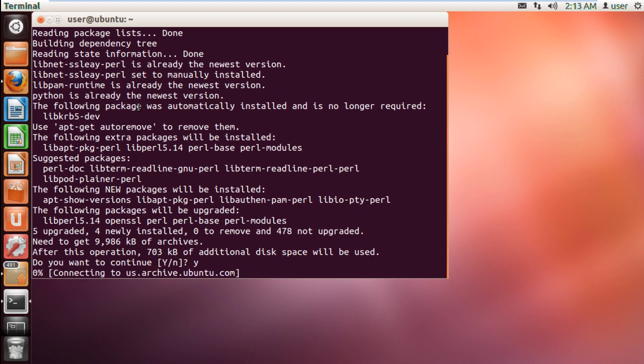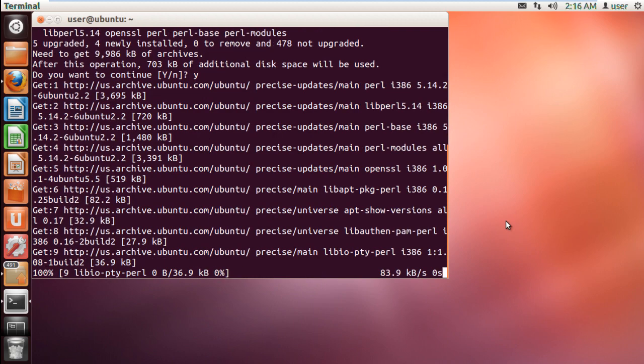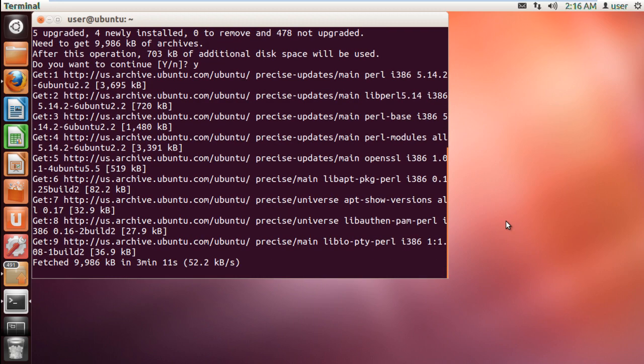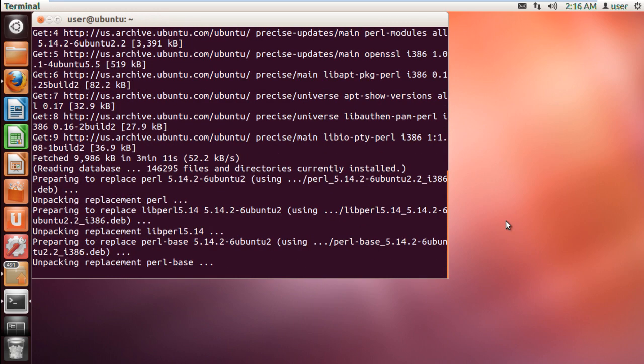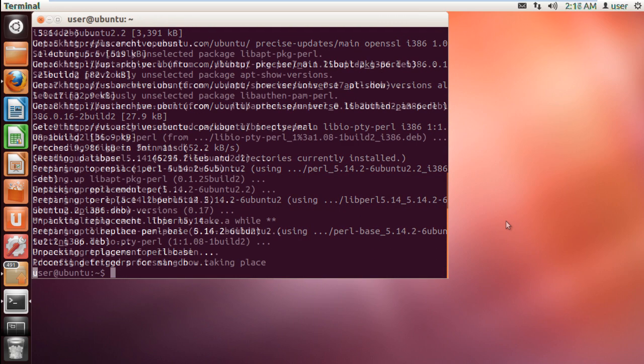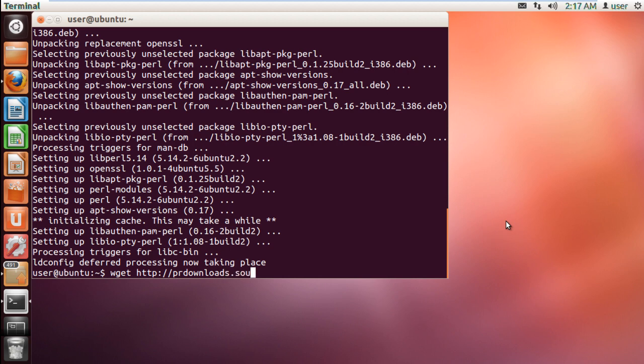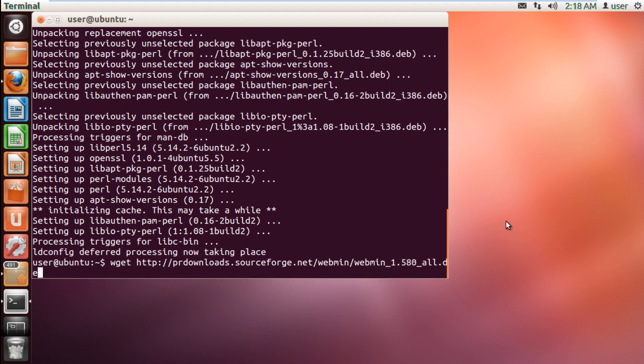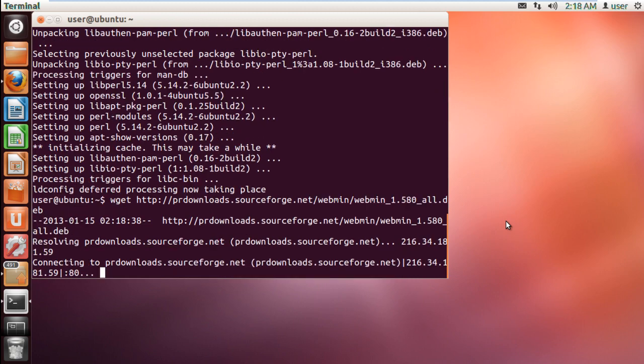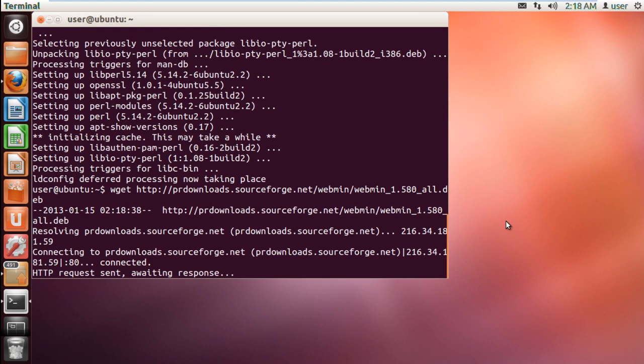This may take a few minutes. Now we will start installing Webmin on Ubuntu. First we will need to download the Webmin file. For that, type in wget http://prdownloads.sourceforge.net/webmin/webmin_1.580_all.deb and hit enter.